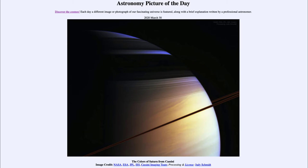Greetings and welcome to the Introduction to Astronomy. One of the things that I like to do in each of my Introductory Astronomy classes is to begin the class with the Astronomy Picture of the Day from the NASA website, that is apod.nasa.gov/apod.